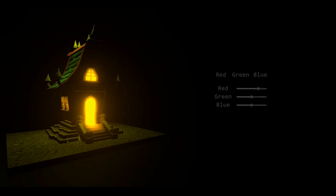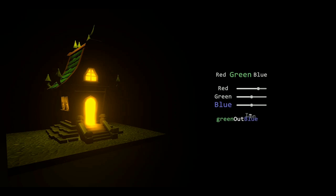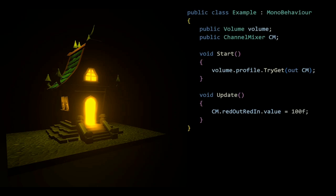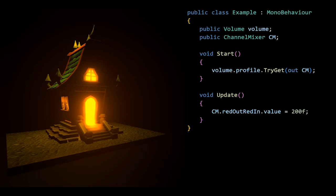Channel mixers might look a bit confusing at first, but they simply have an output and input channel. If you want to change the blue input of the green output for instance, you just have to write green out and blue in. This follows the same structure no matter which colors you're using for inputs or outputs, but I'll use red out red in for now. So changing the red out red in value is just as simple as the bloom, but I'll just max this one out to 200.